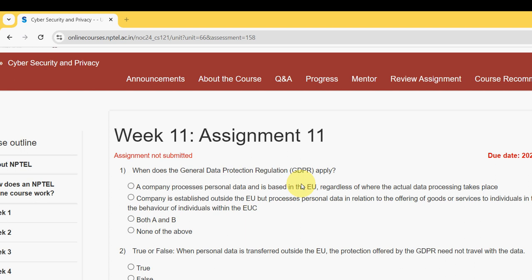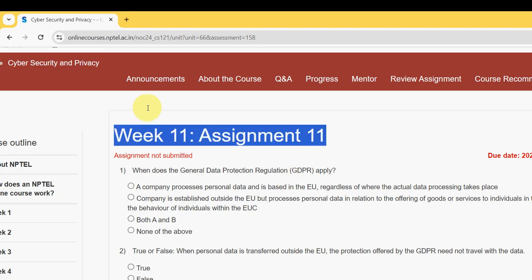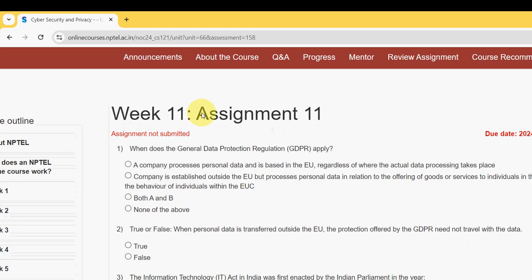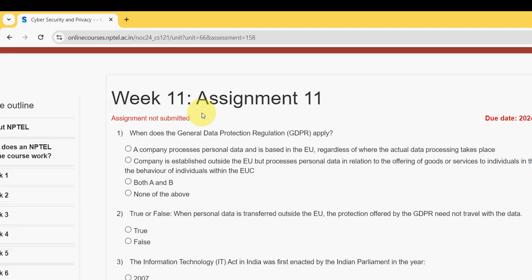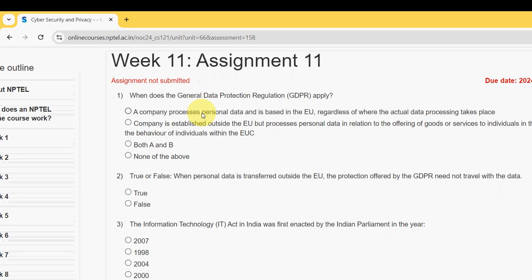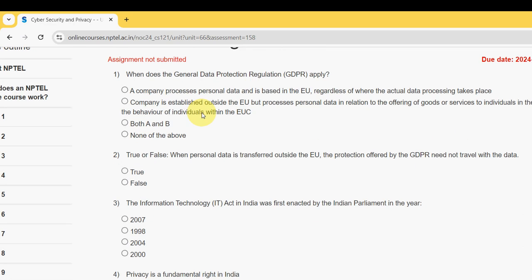Hello guys, welcome back to this channel. Hope everyone is fine. This is week 11 assignment of the course Cyber Security and Privacy. Please watch the video till the end without skipping, as you may miss some content. If you are new to our channel, please subscribe, like this video, and share it with your friends and classmates.